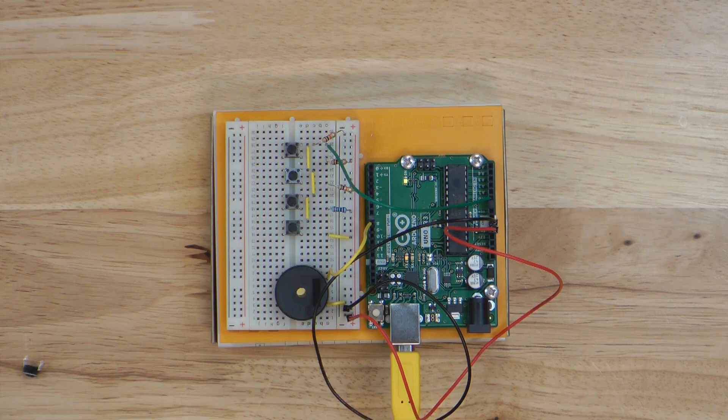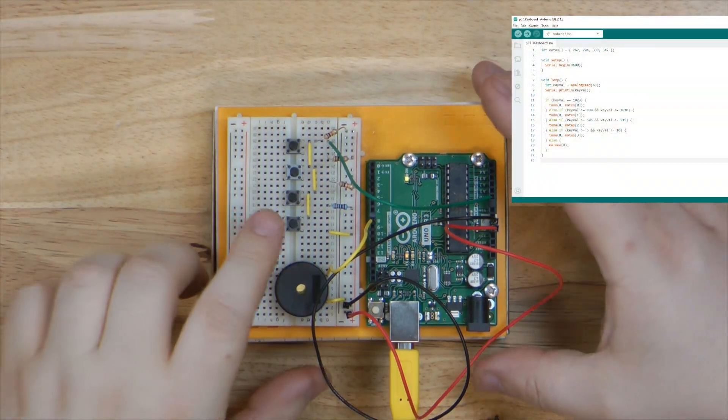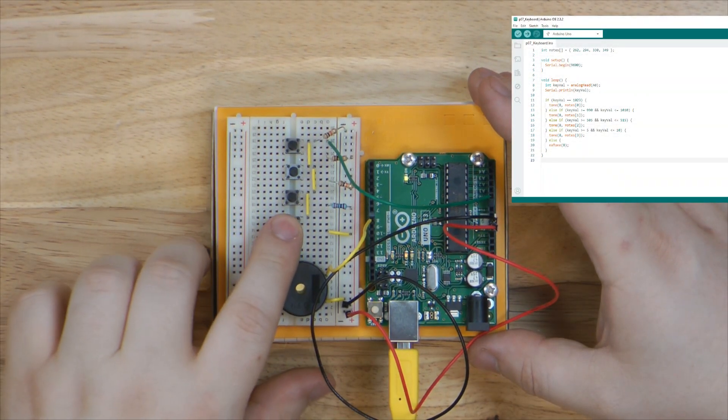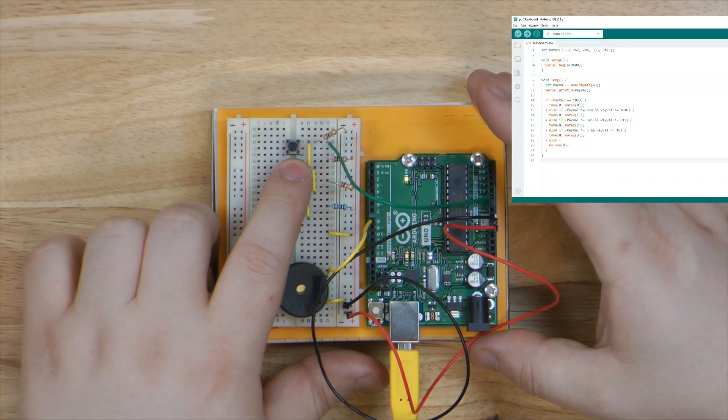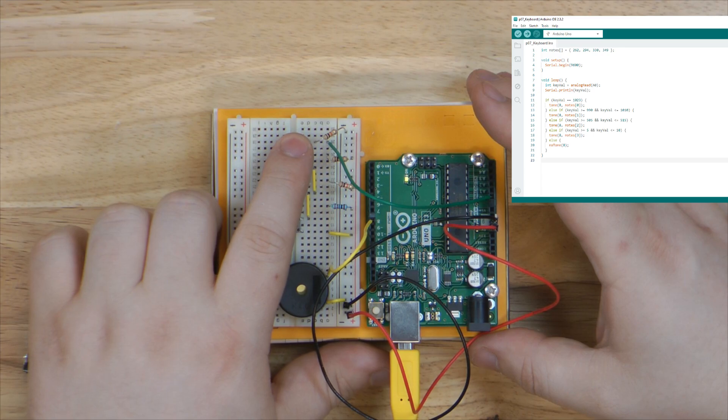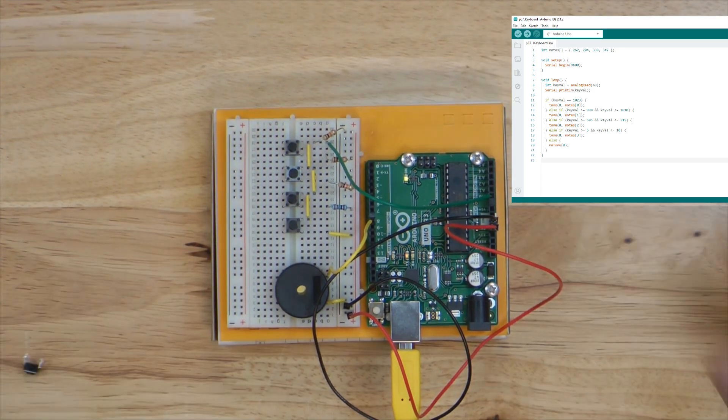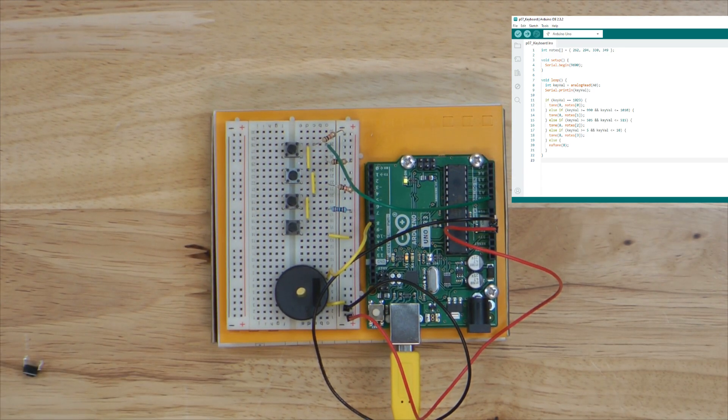Now, with the circuit finished, let's try it out. Sounds good to me.